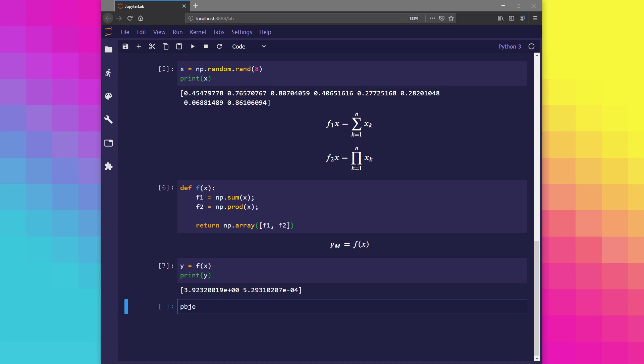This has returned our two objective values which determine the performance of the corresponding solutions problem variables. There is much more to an objective function than what we've covered here, and the objectives that we've defined are entirely arbitrary and do not represent real world problems. Nonetheless, we've implemented a two objective function that we may wish to minimize or maximize.